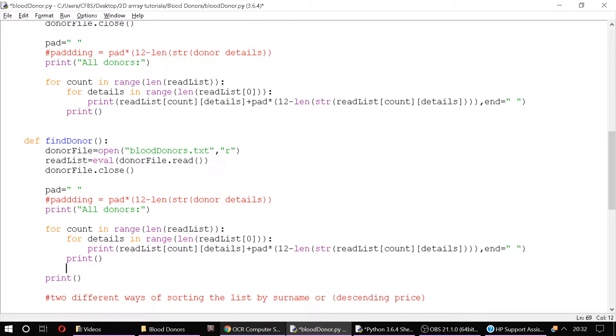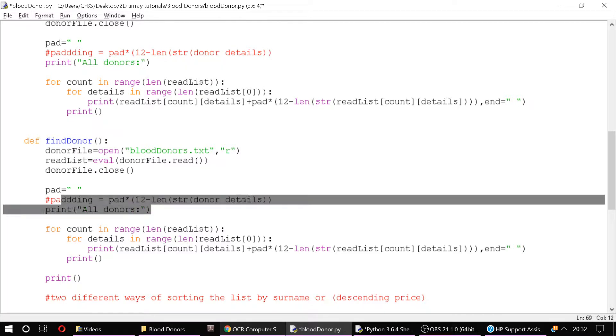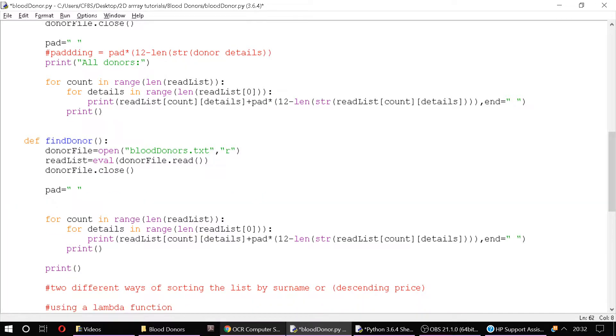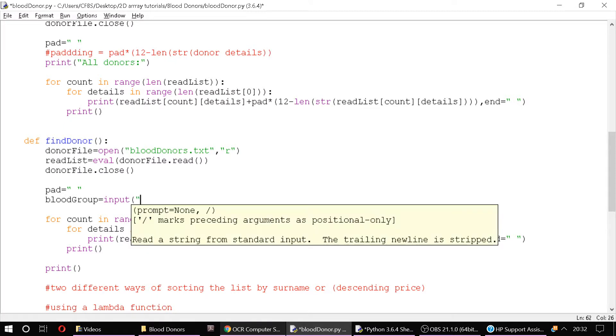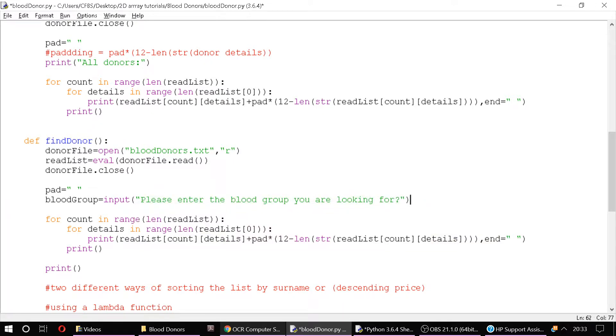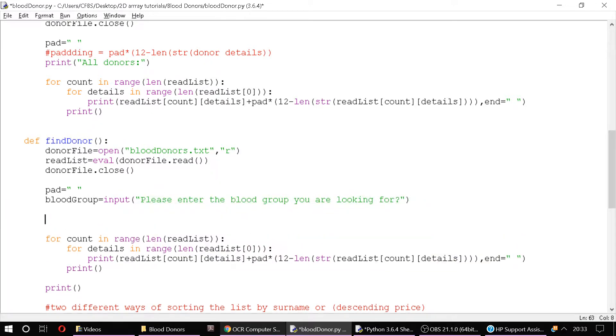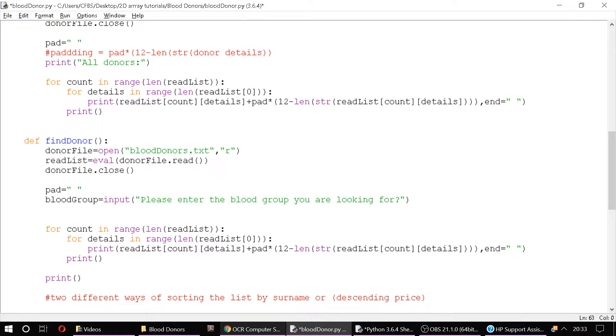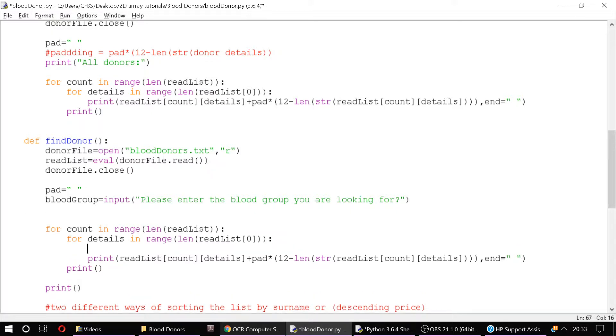And this time we need to ask them what they are looking for. So let's say in here we're going to ask what blood group are you looking for. So blood_group equals input 'Please enter the blood group you are looking for?' And then what we can do is we can loop through our file. And in here we can put in an if statement which says if the blood group is a match with our read list.